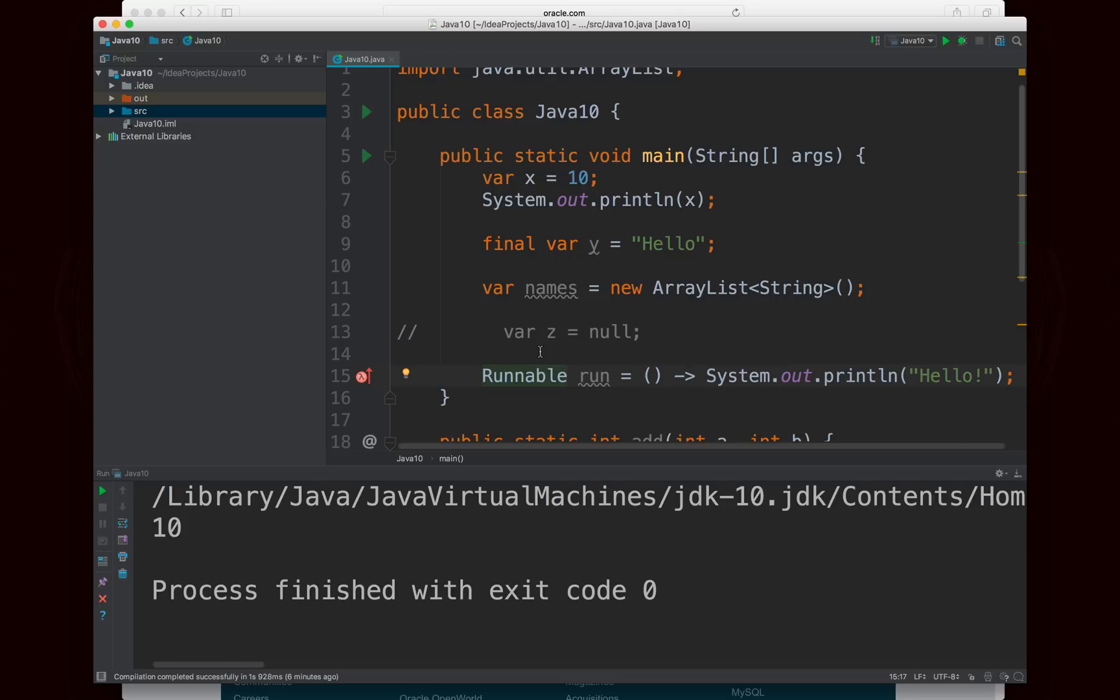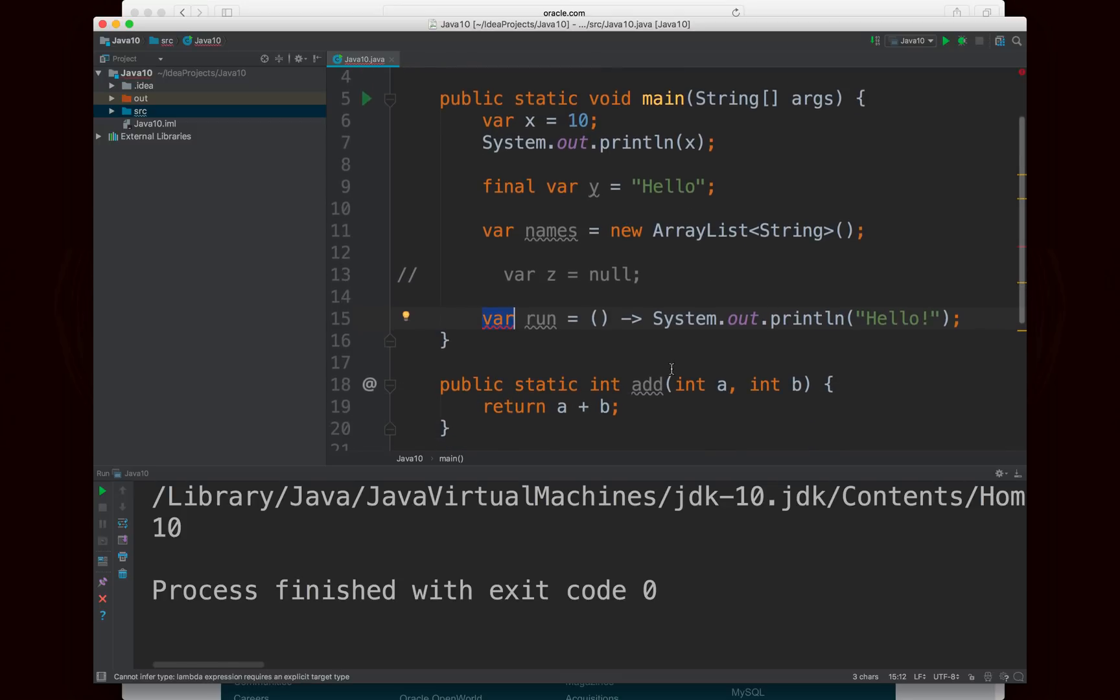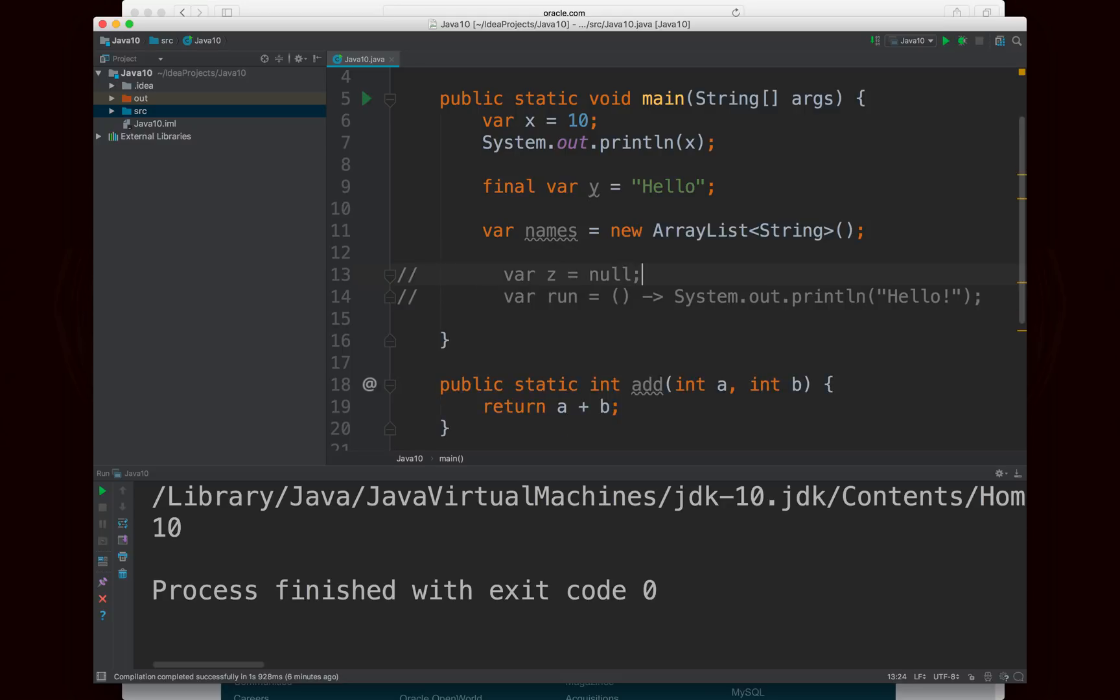Right, but I can't just say var because there could be another interface that looks the same as runnable. It has the same method signature inside of it, and so Java wouldn't be able to tell. And so you have to explicitly specify the type there.